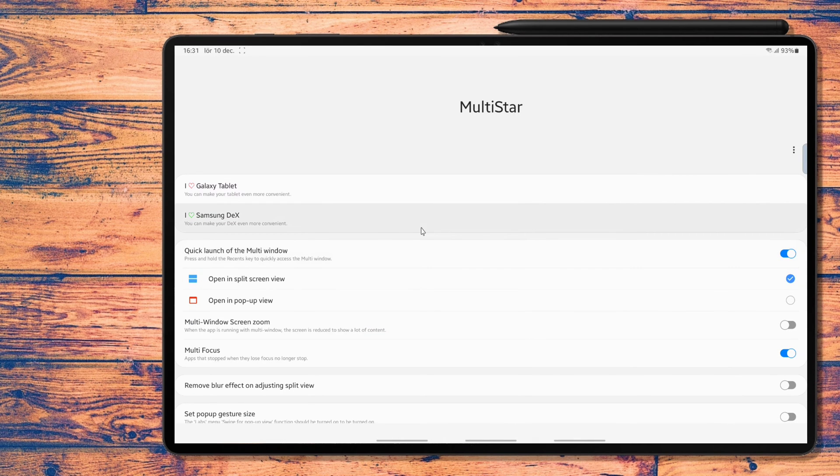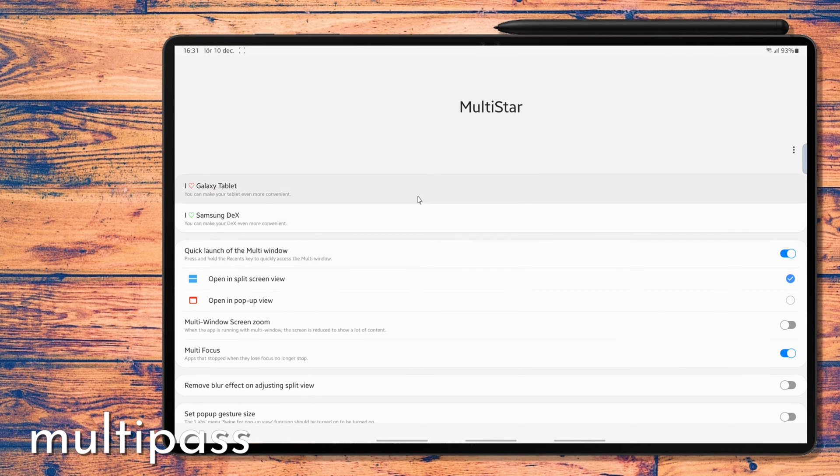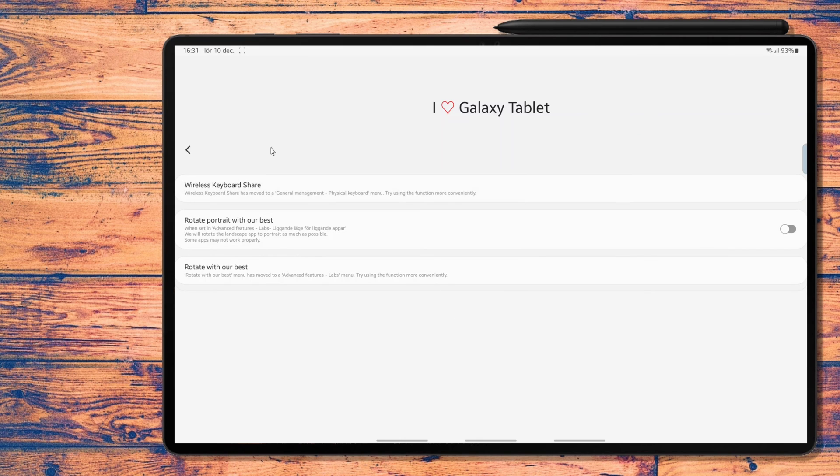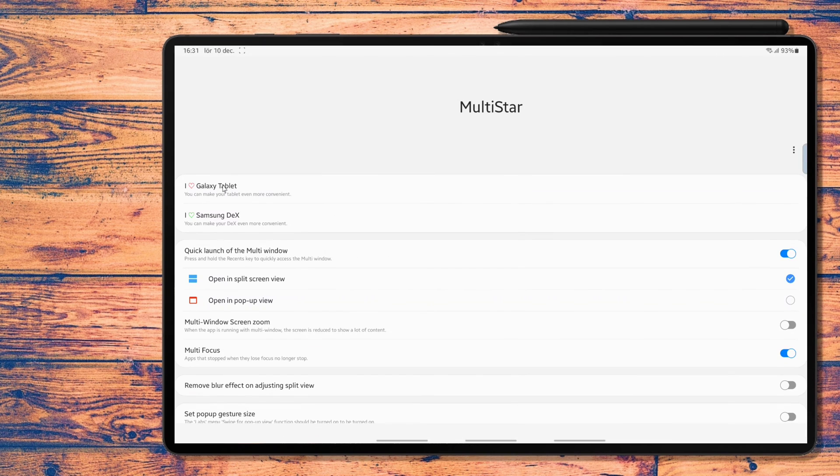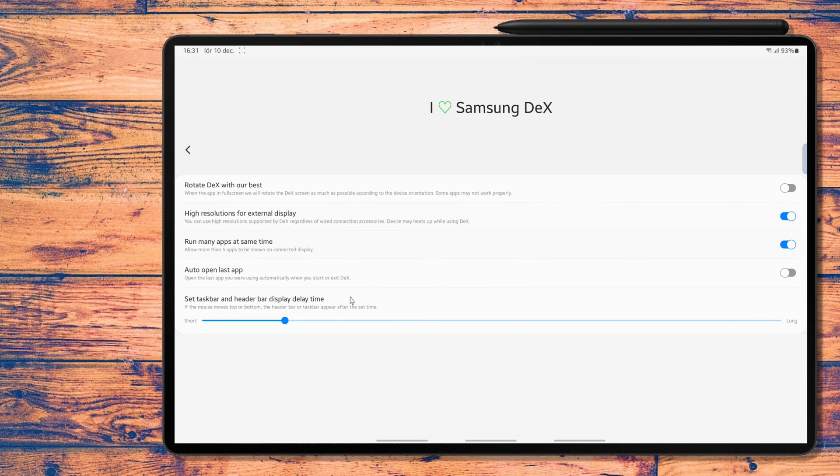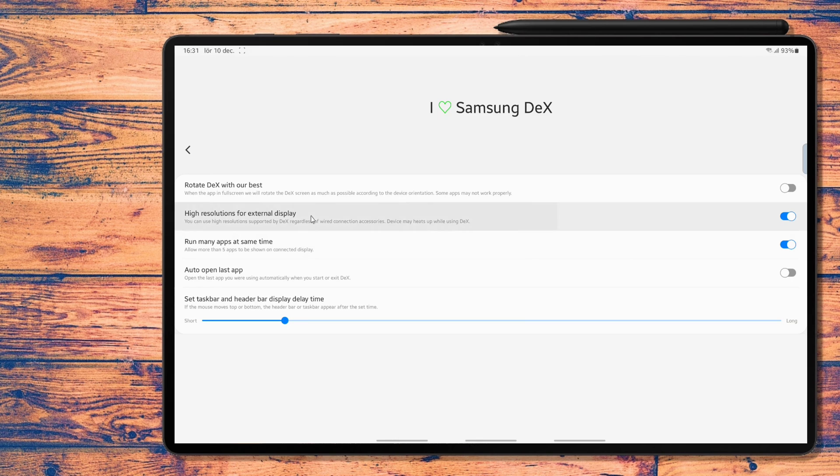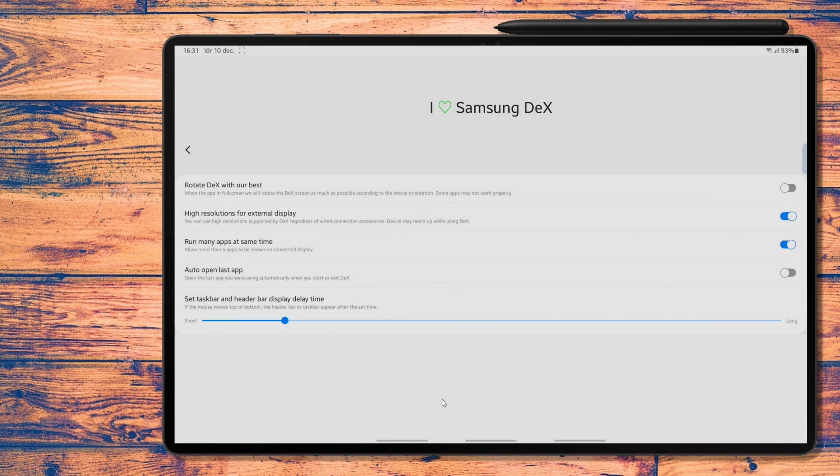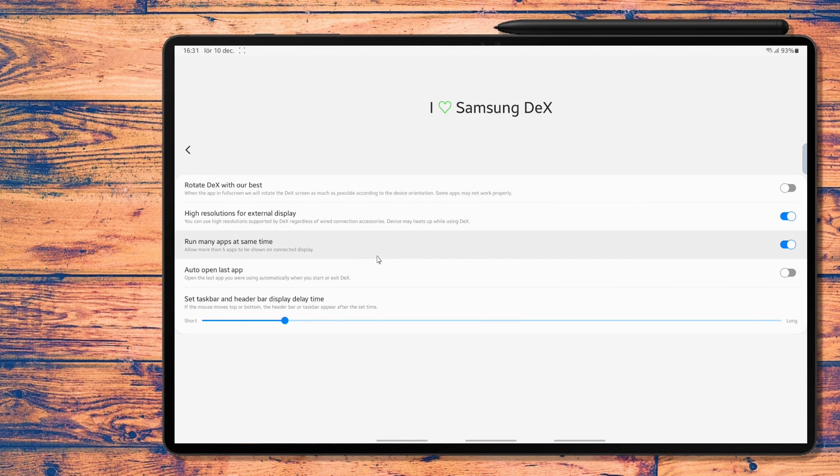Then, the big star. Multistar! This is the real game changer and the next level dude. The one I've been waiting for. Not that I knew I was waiting for it, but now I know. Press I love Samsung Dex and you will find high resolution for extended screen. This one enables the 4K resolution in Dex. Lovely. Perfect since I use a 4K monitor.